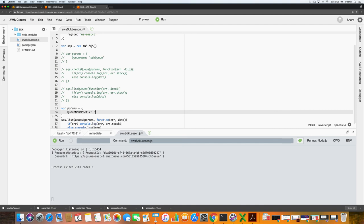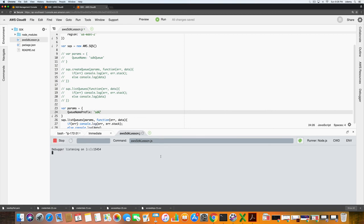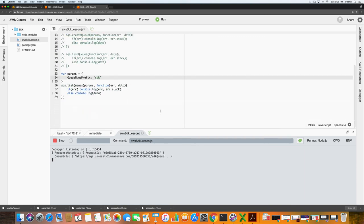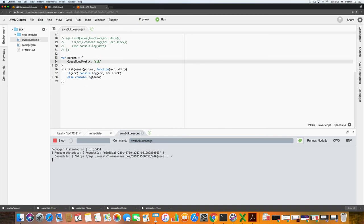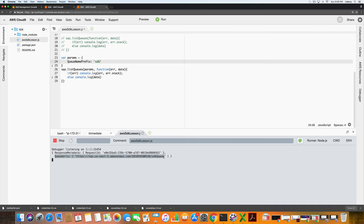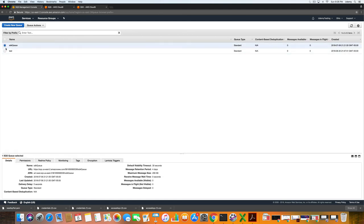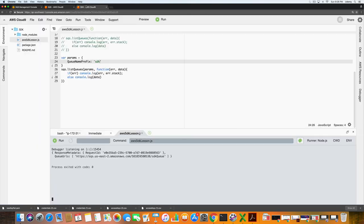Then we need to give it a name. Let's call it sdk. We'll click save and then we'll run it. So as you can see we received the queue url, which we know is correct. And again we can verify that by going to the management console, clicking sdk queue, and then down here is the queue url. So we know that that worked.